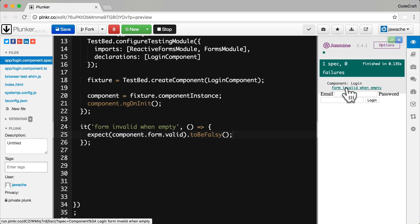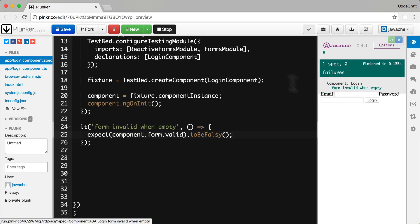Now with template driven forms the state of the form is in the view. And unless the component has a reference to the template form with perhaps a view child decorator there is no way to test the form using a unit test. Typically with template driven forms we would have to perform a full end to end test simulating button clicks and typing values into forms. Something that's possible but just a lot more complicated.